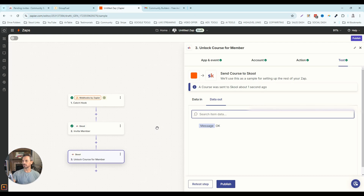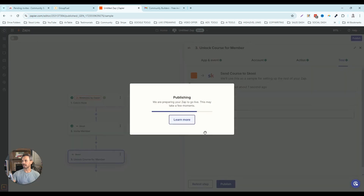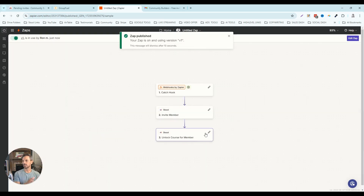That's how you use the two actions from the School Zapier integration. Once I've got all this set up I can click publish. Now I've got my zap set up so that when somebody joins GoHighLevel I can invite them into my community and unlock courses. Now you know exactly how to integrate your School community with GoHighLevel. If you're interested in the snapshot mentioned in this video, I'm going to drop a link in the description so you can book a call.